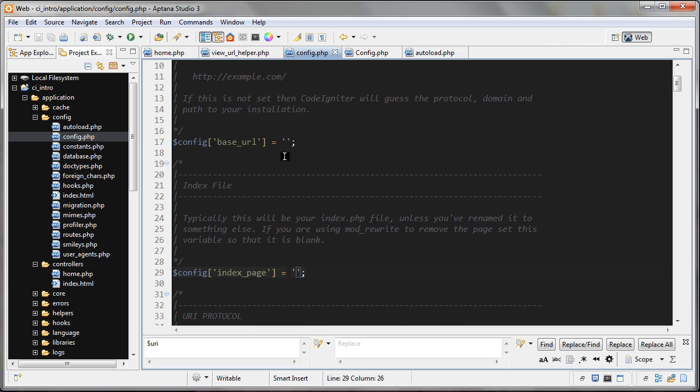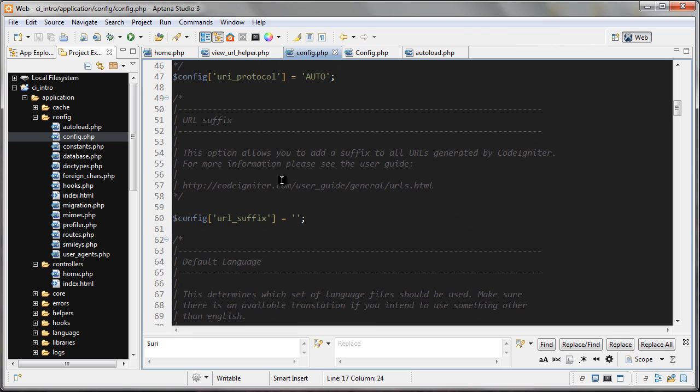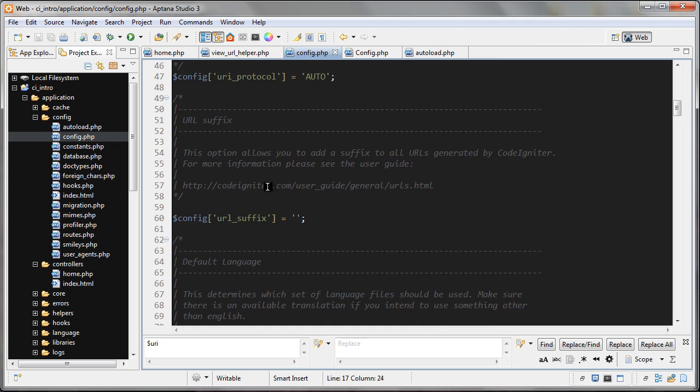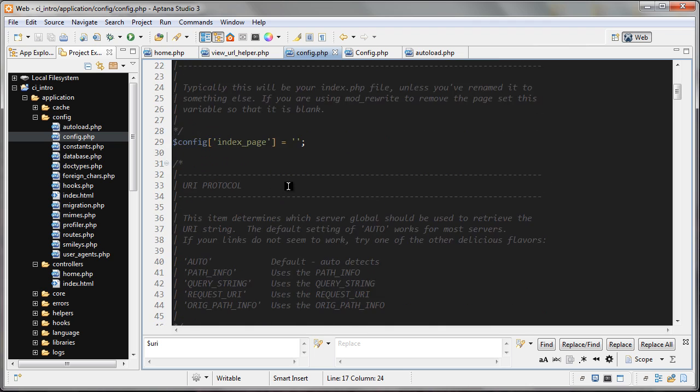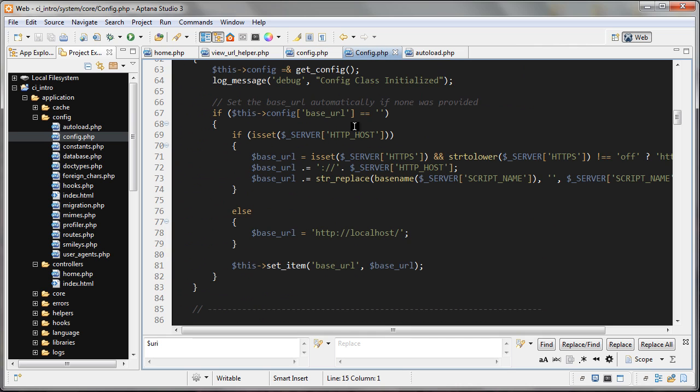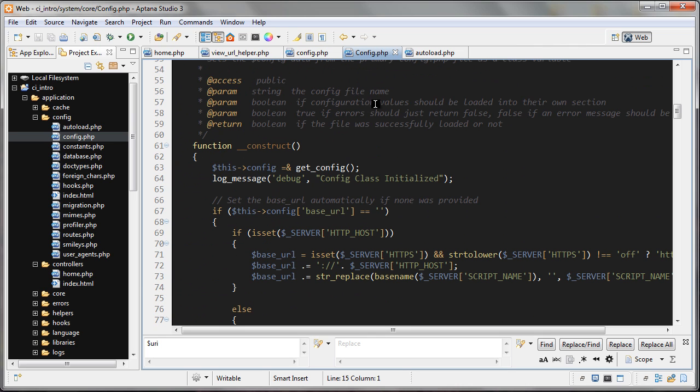You'll notice here in the base_url there's nothing set, but it said it was getting it from here. There's no site_url sort of array element here. So actually where this comes from is this config.php file, which is one of the core system files.